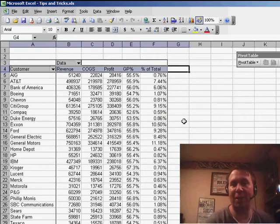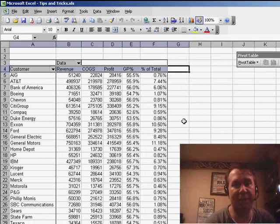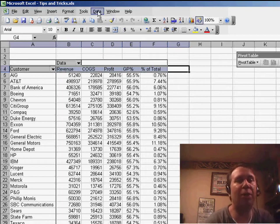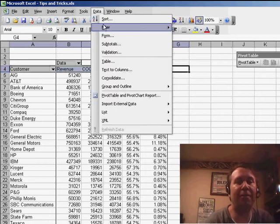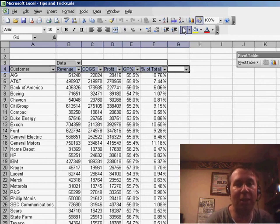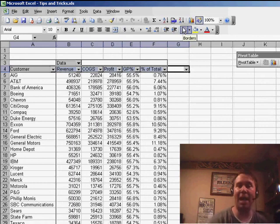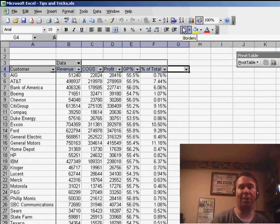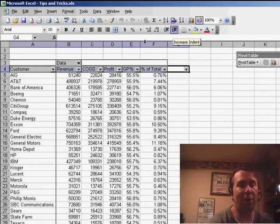Now because we started outside of the pivot table, when you go to Data, Filter, Auto Filter is available. This is amazing. Turn on the Auto Filter, and now I can create any kind of filter I want. So for example, if I come to the profit heading, I would ask for a custom.